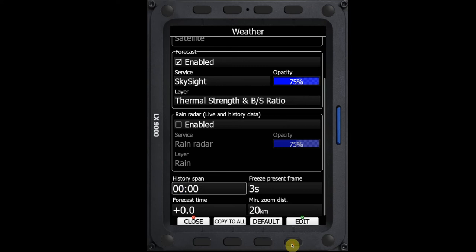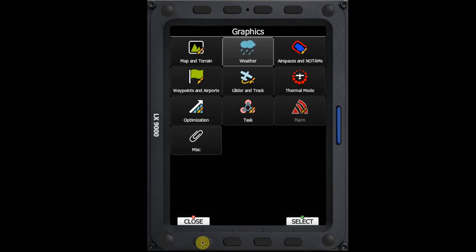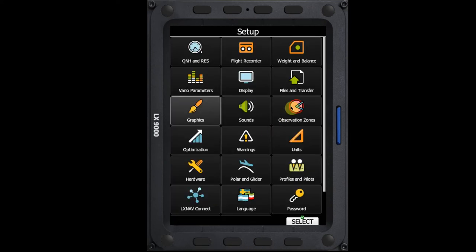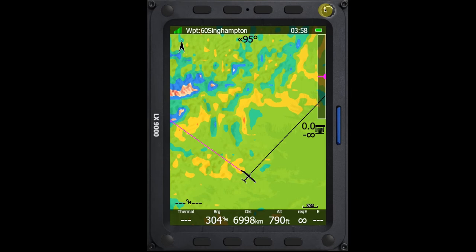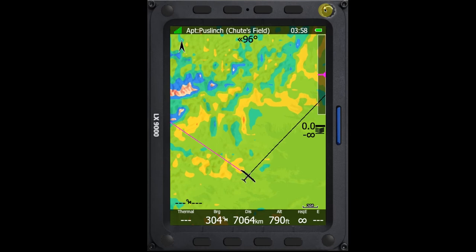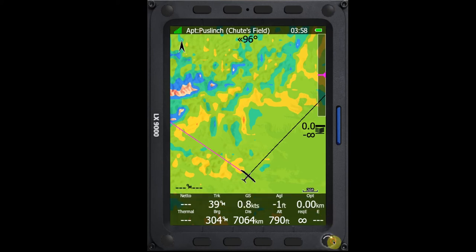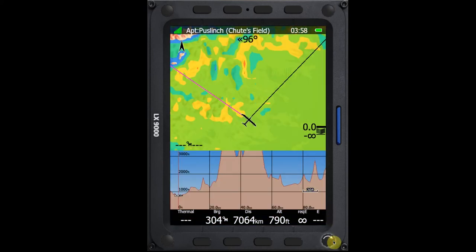So if I say okay here and I close out of this menu and I go back to my map, we can now see that I have on my task screen here, my SkySight colors. If I go to the waypoint screen, same overlay. And if I go to the airport screen, I have the same overlay. And if I go through the pages within each screen, that overlay is on all of the pages.